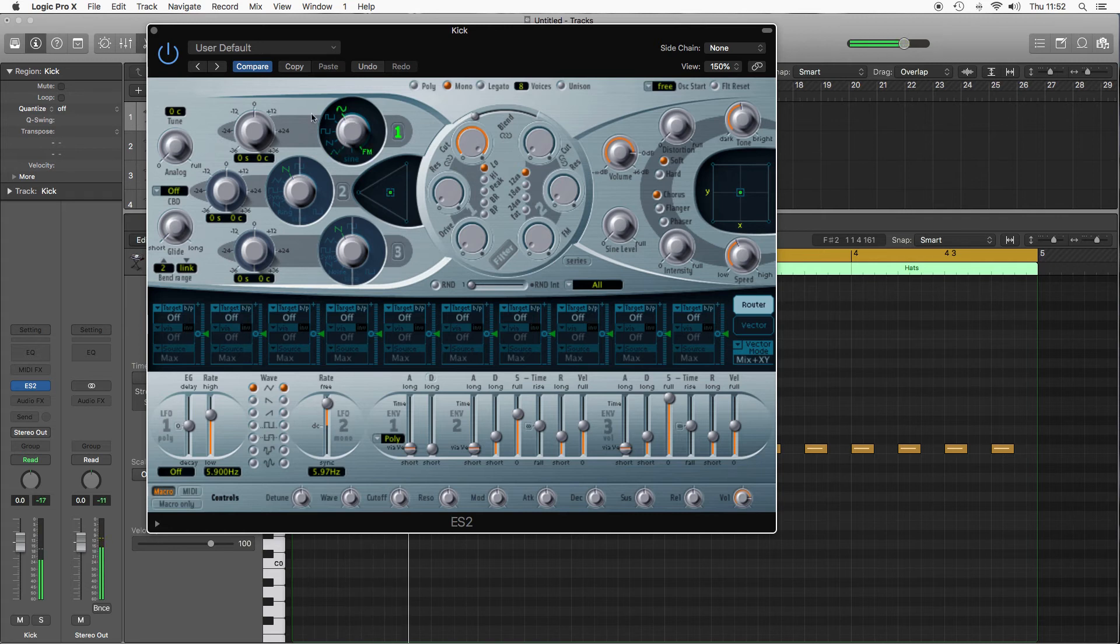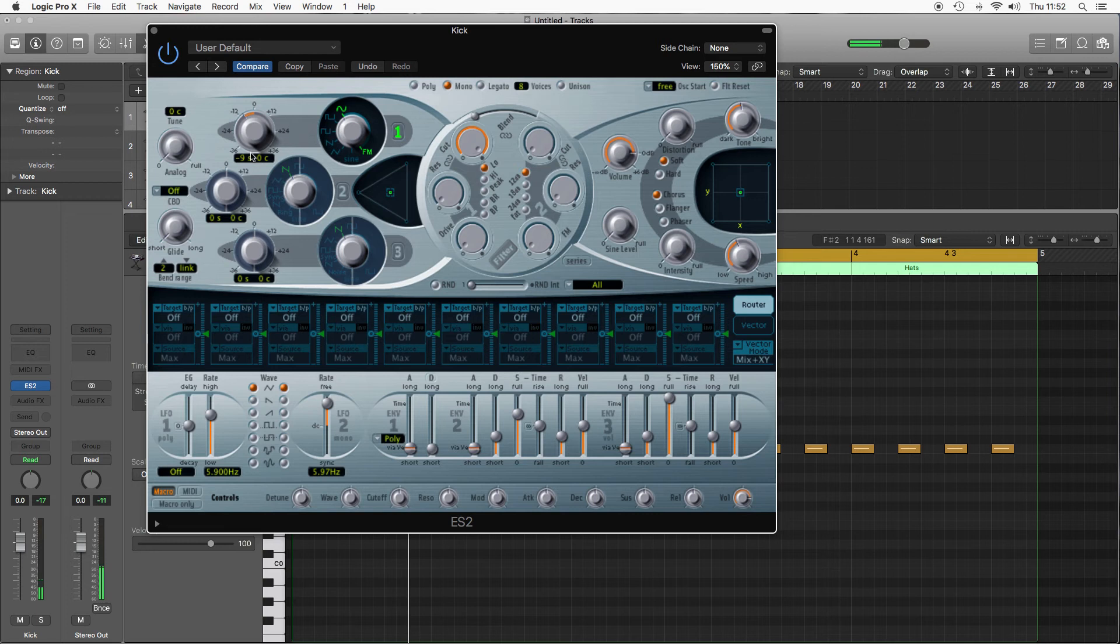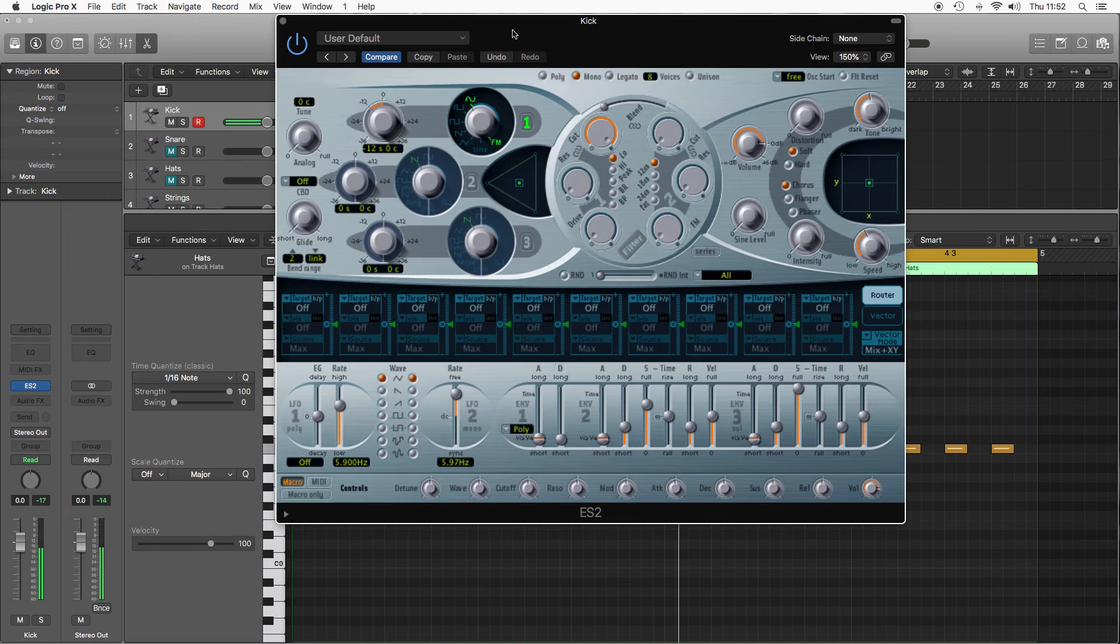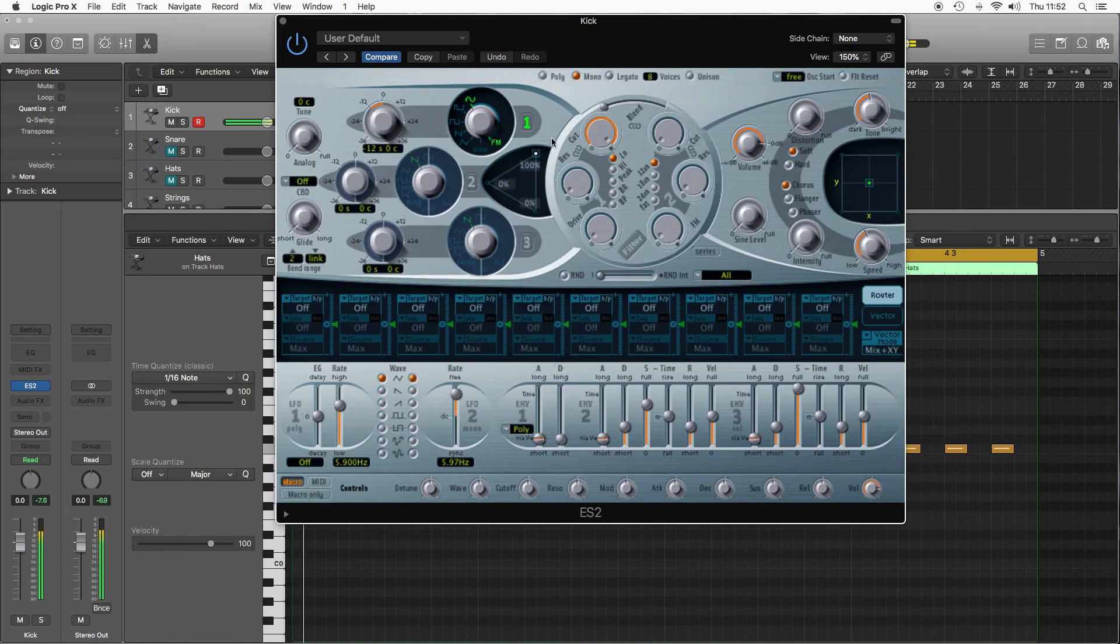So for the kick I'm gonna use a sine wave and I'm gonna pitch it down an octave, so 12 semitones. So we're at a nice bassy starting point. I'll put the blend all the way to the sine wave because I'm not using any other oscillators.